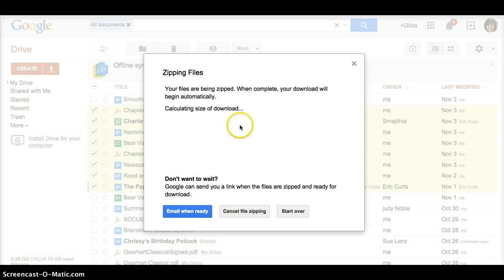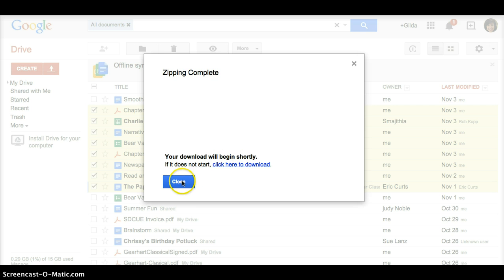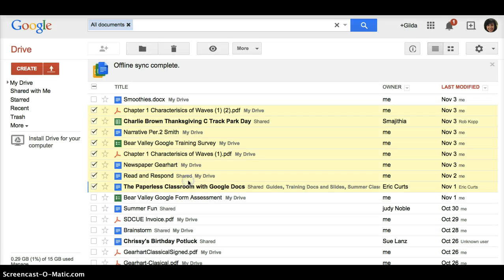And it will tell me, depending on the number of documents I selected, it will tell me about how long it takes, but look, in this amount of time I spoke, it's already done.